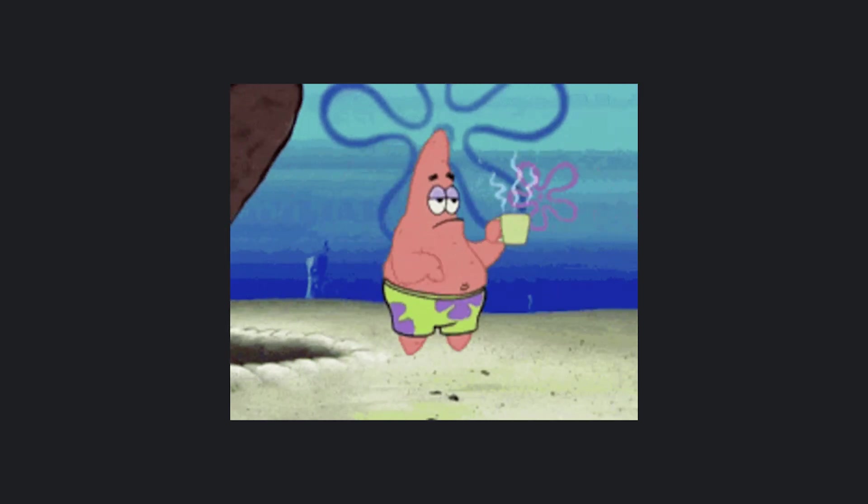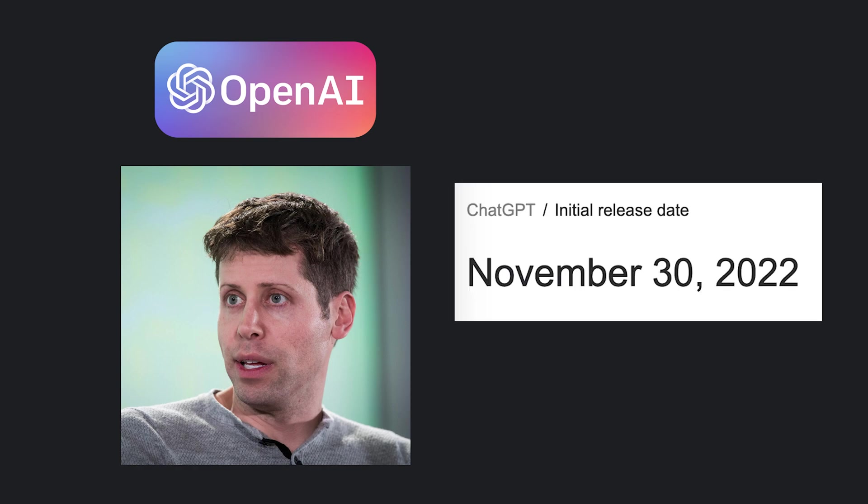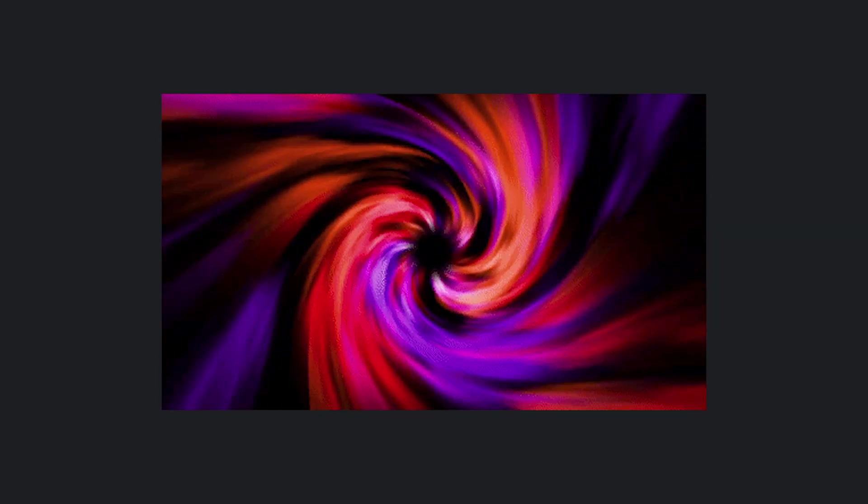If you haven't been living under a rock, you've probably heard of Sam Altman, CEO of OpenAI, which has just released ChatGPT. Since then, a lot has been happening in the space, so here's a quick refresher.